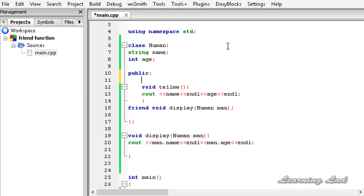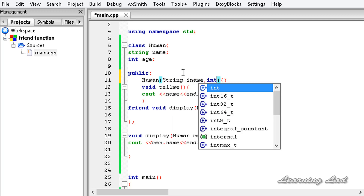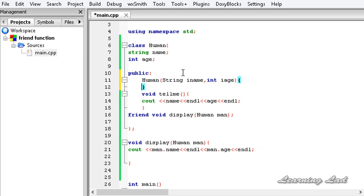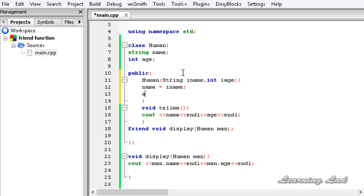We also need a function to initialize the two variables, so we're going to define a constructor with the same name as the class: Human. It takes two parameters — string iname and int iage — and stores them: name = iname and age = iage.